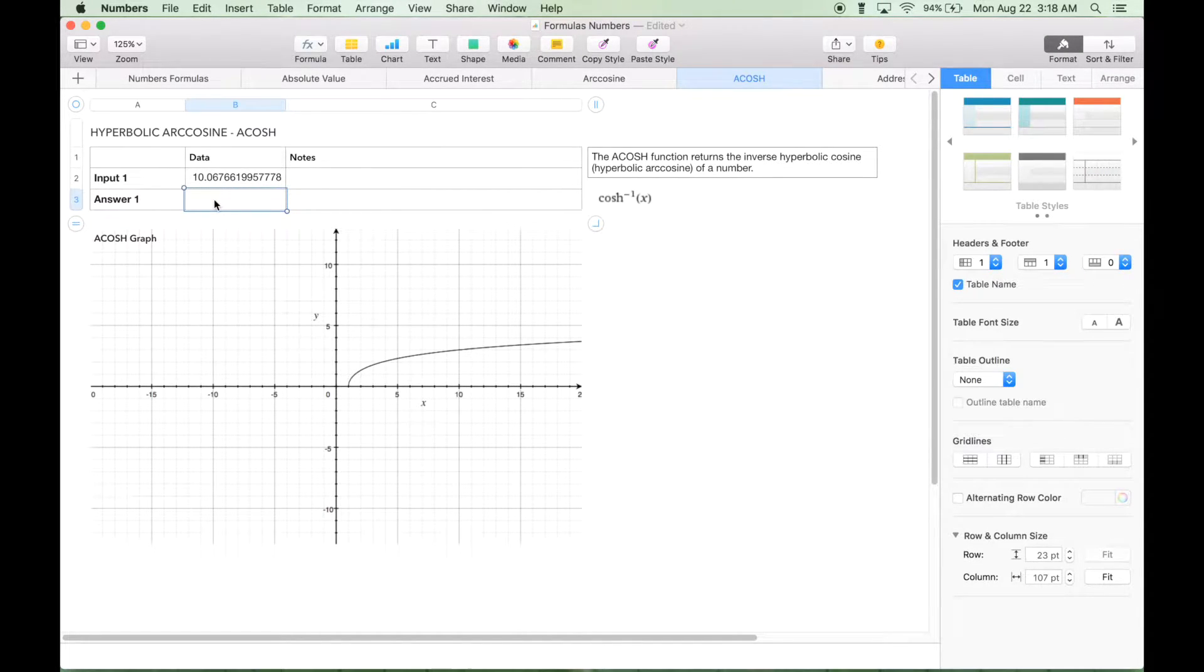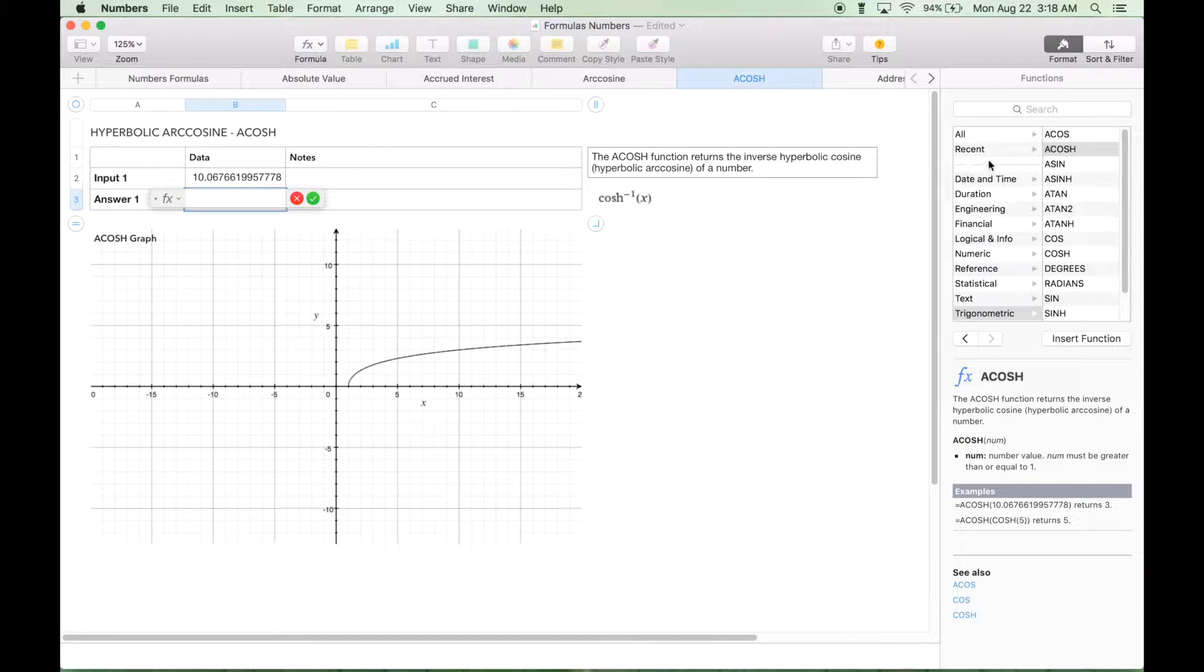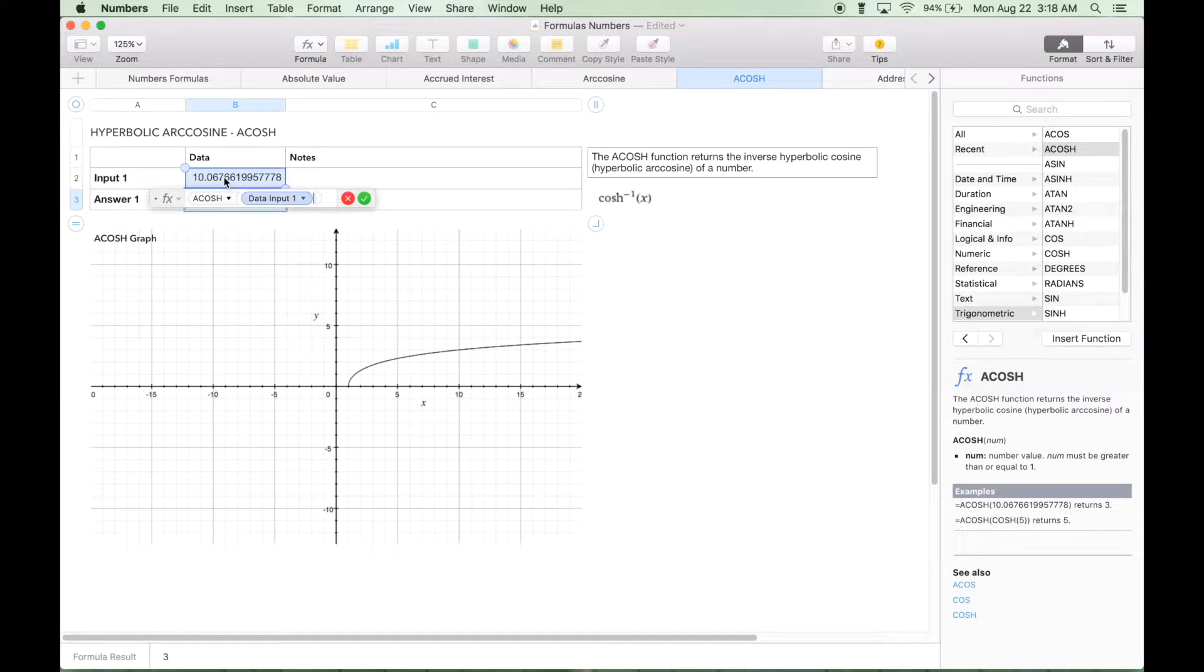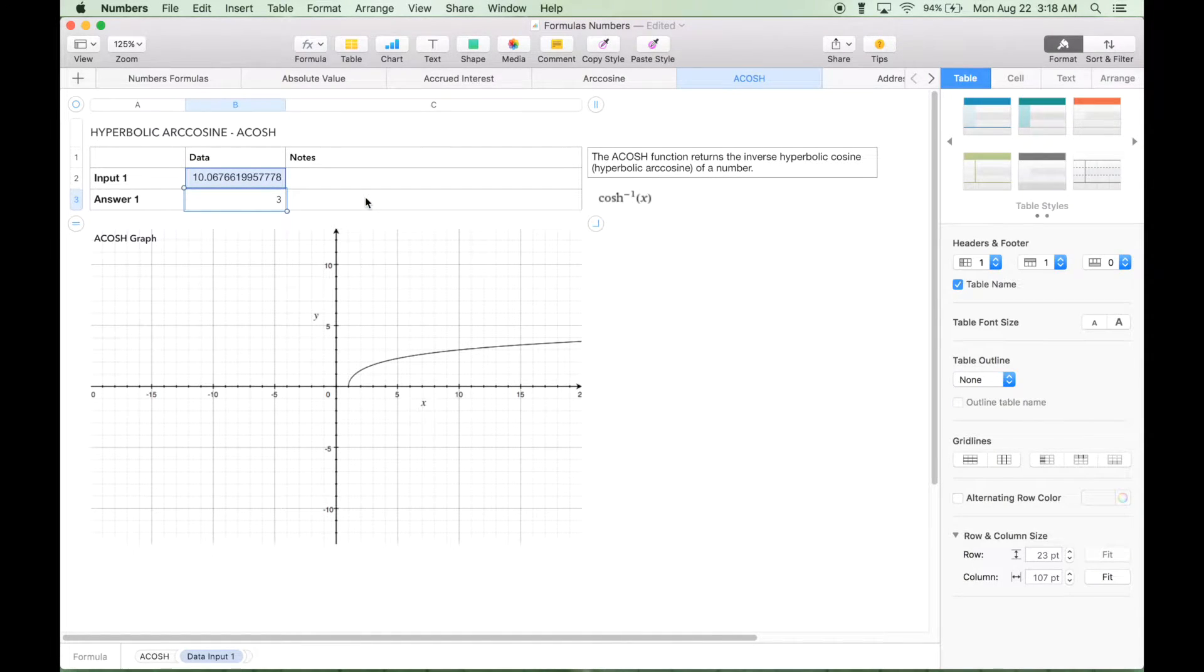To insert the function, we hit equals, find the function, insert, input our data, hit the check mark, and we get the expected answer of 3.